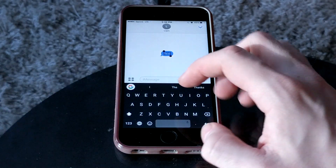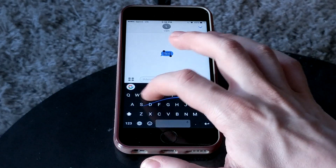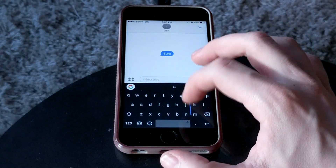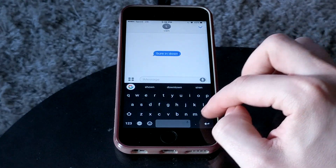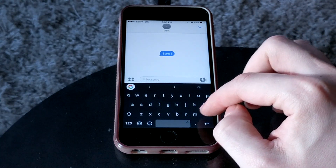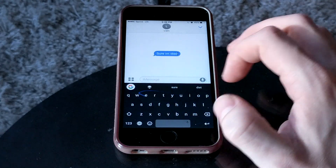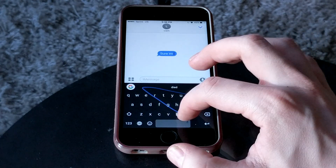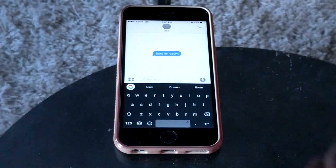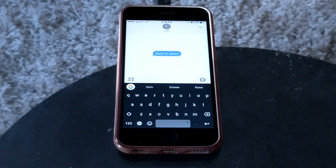We can just type anything here. I'm down. Not undead — down. Okay, there we go.